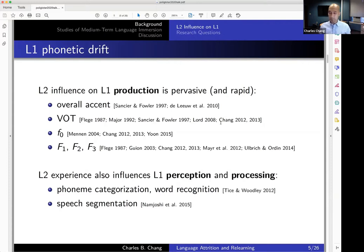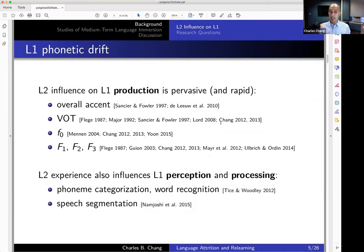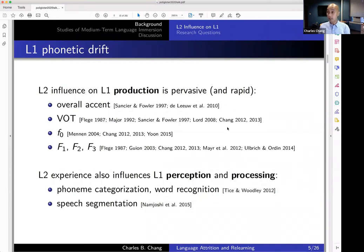F0 stands for fundamental frequency — this refers to voice pitch, basically how high or low it is. F1, F2, and F3 are spectral components of speech related to where exactly in the mouth a vowel is being produced. So these are ways to measure aspects of pronunciation. The second language is known to influence not only pronunciation in the native language, but also other aspects such as perception, word recognition, how quickly you recognize words, phoneme categorization, and how you break up speech into different parts.